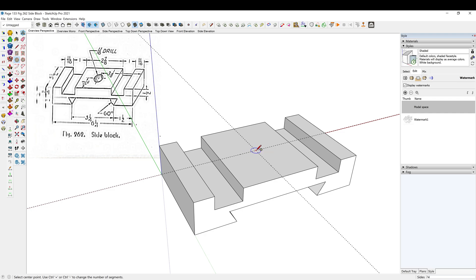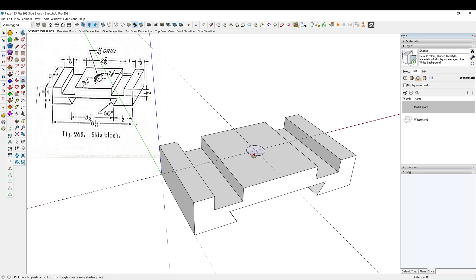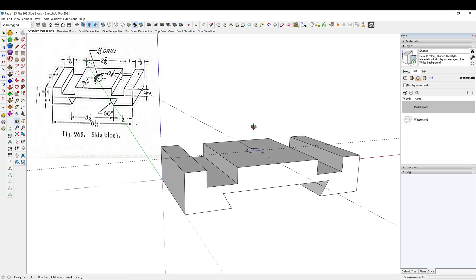All right, so C for circle, and we have 11/16 diameter, so that is 11/32 radius, enter. P to push pull.